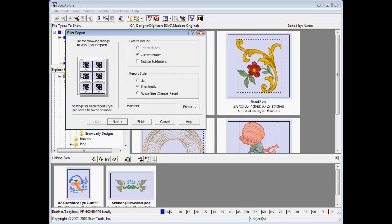A preview window on the left shows the intended report, a list of files, actual size, or a catalog page of multiple designs.